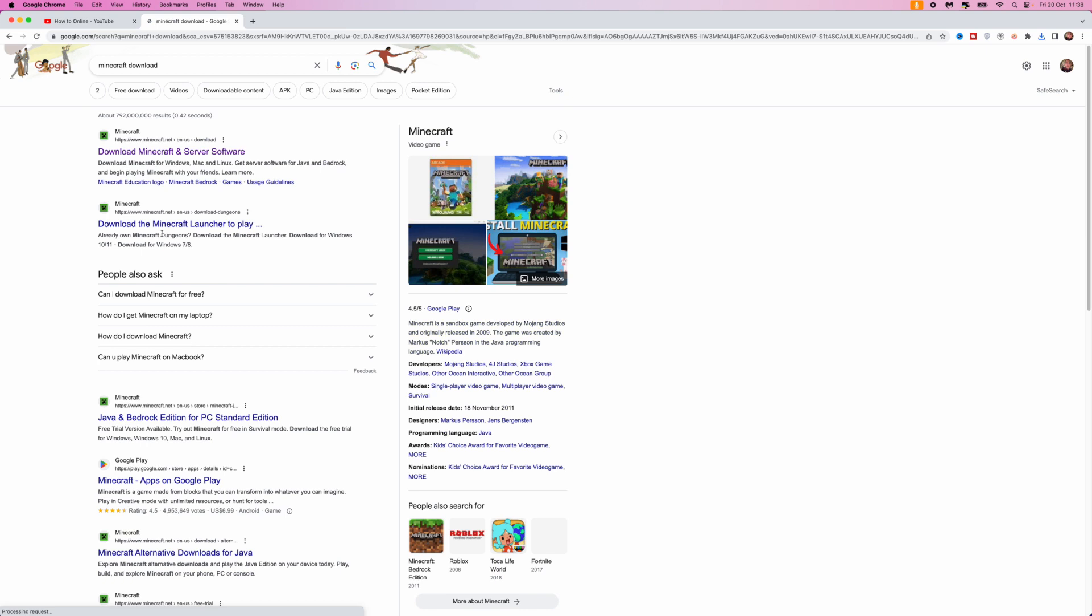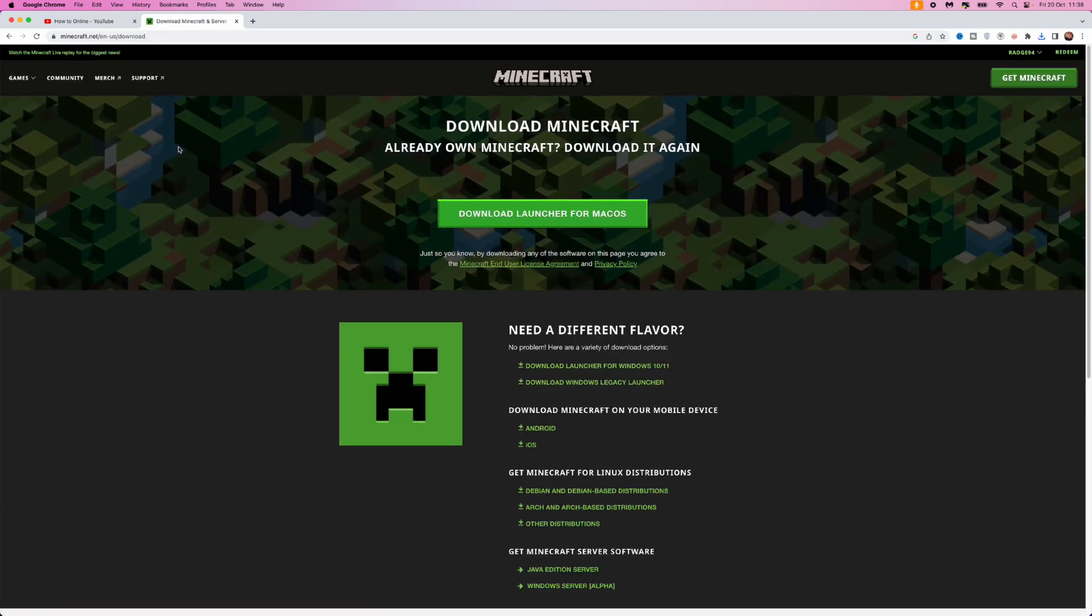Once we search for this you'll be brought to this page where you can click on the top search result right here. Now you would then be brought over to this page and you want to click on download launcher for macOS.